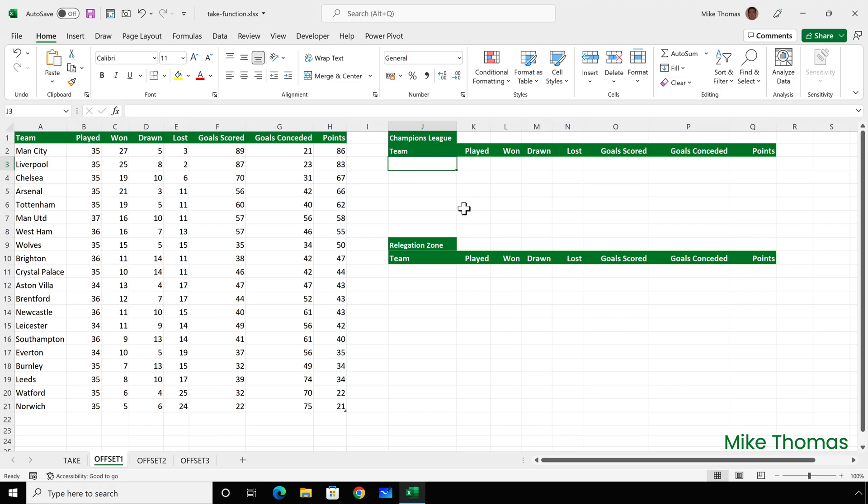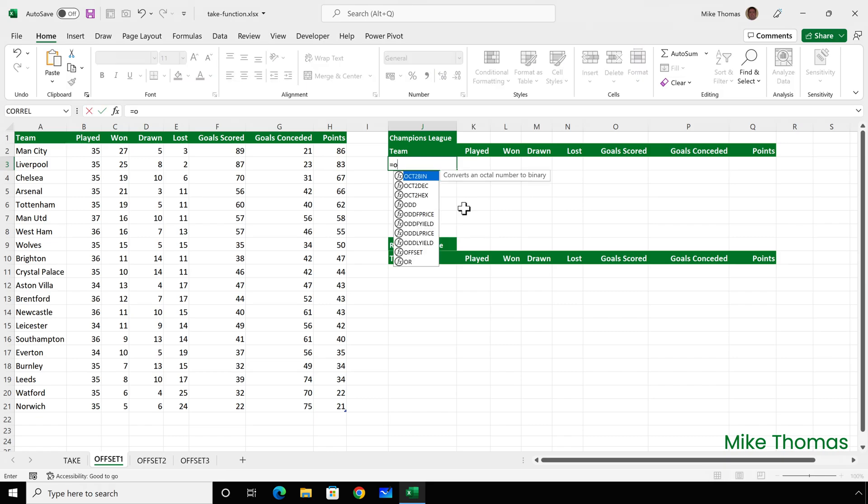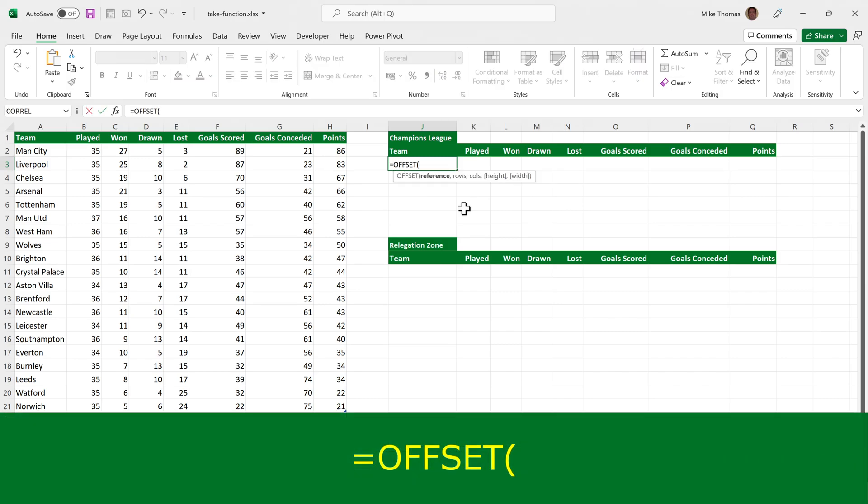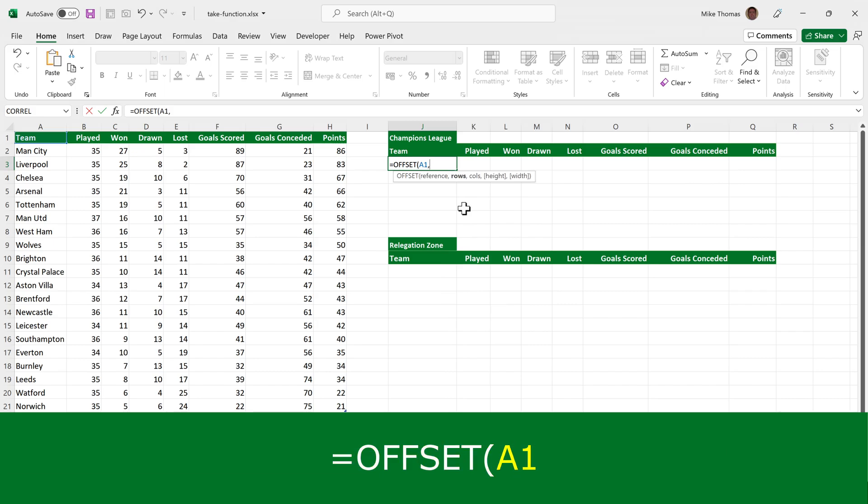So the formula that I type into J3 is equals offset open brackets. The first parameter is the reference. And this is my starting cell, my stake in the ground. And I said that's going to be A1. The second parameter is the number of rows away from A1 that I want it to look at. And in this case, it's A2 because that's the cell that's got the first team in it. And that is one row below A1.